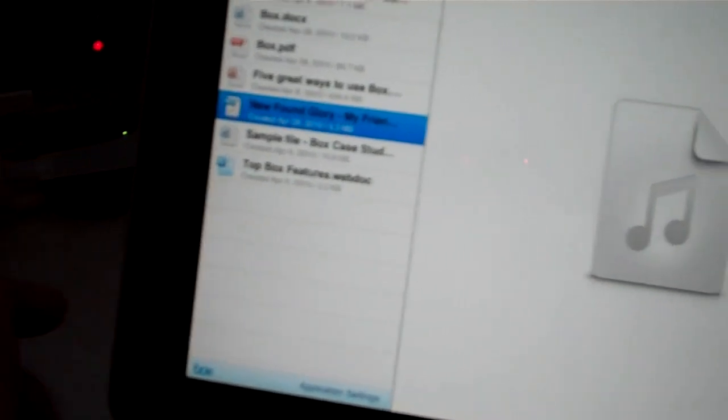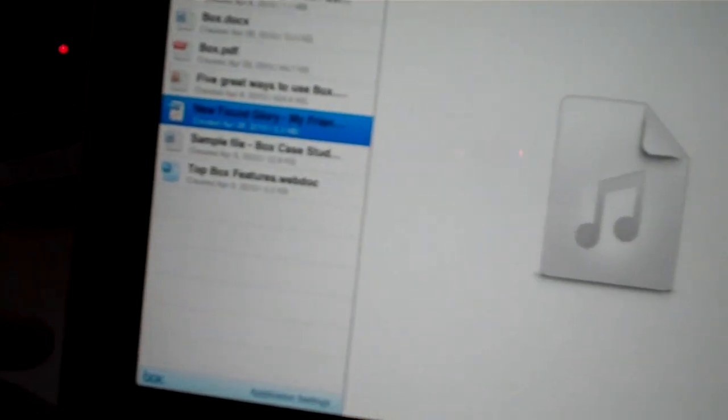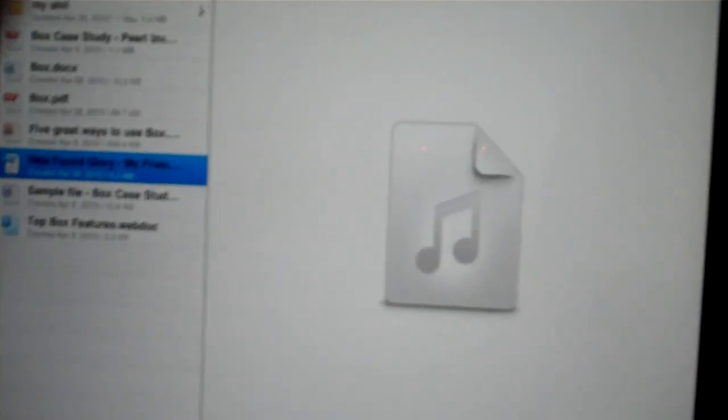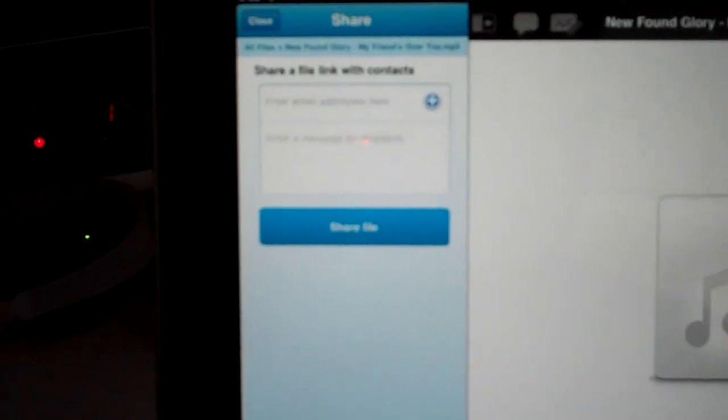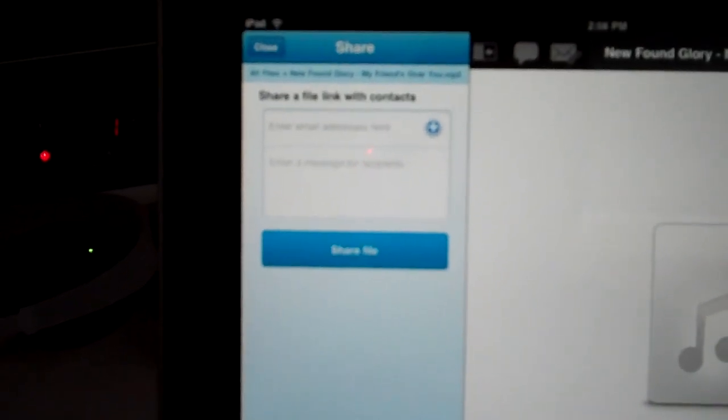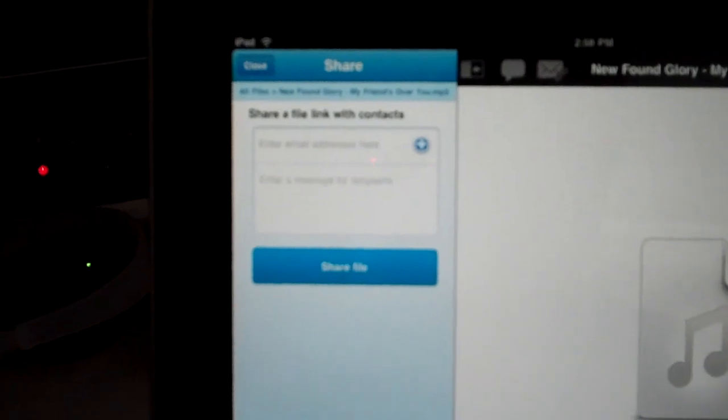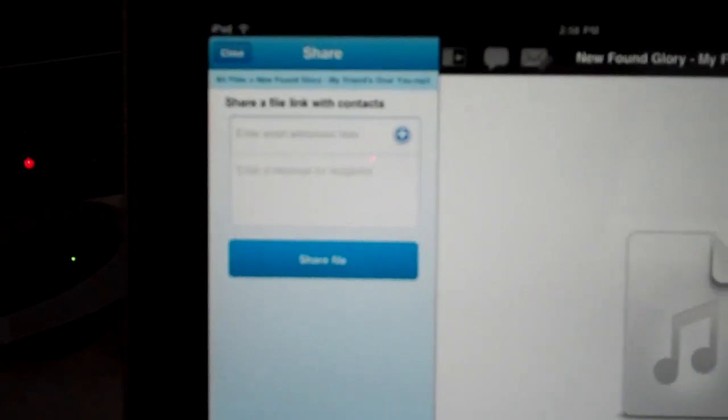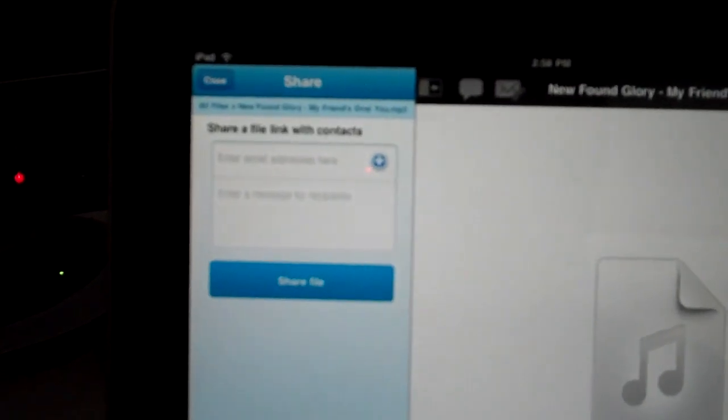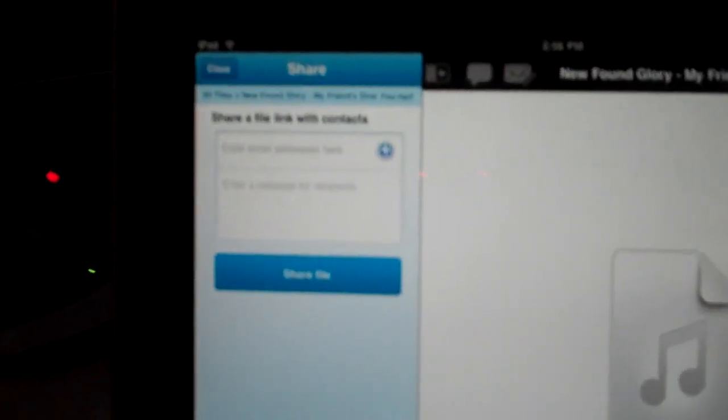So basically that's the deal. You can add comments, you can email the files. Here, I'll touch the little email thing. You enter the address there and send. It'll tell the person, give the person the link to go get it.